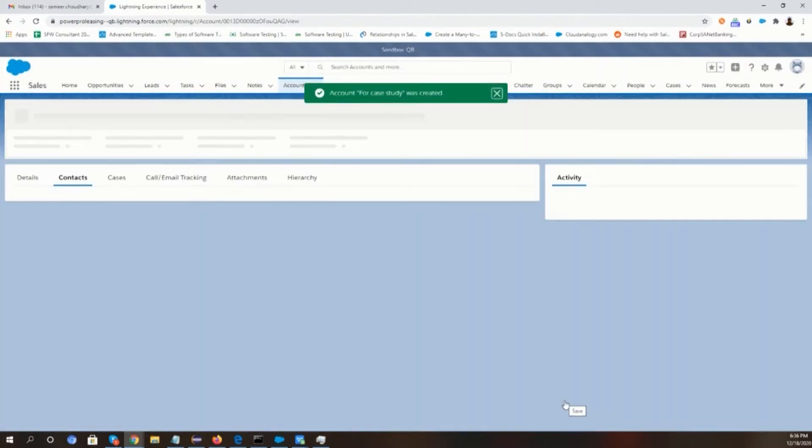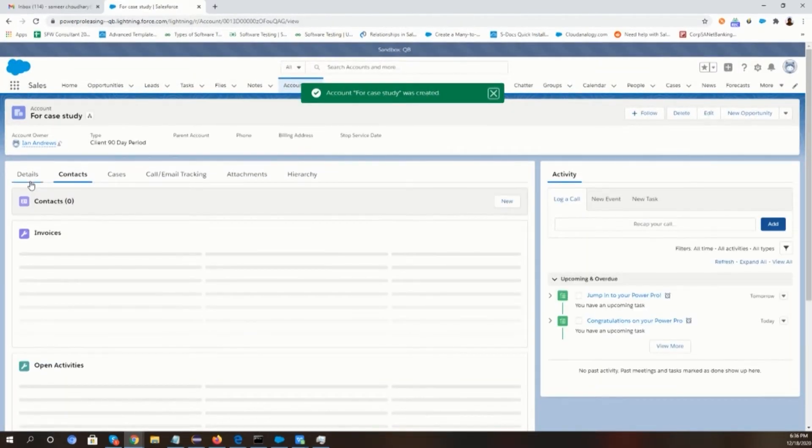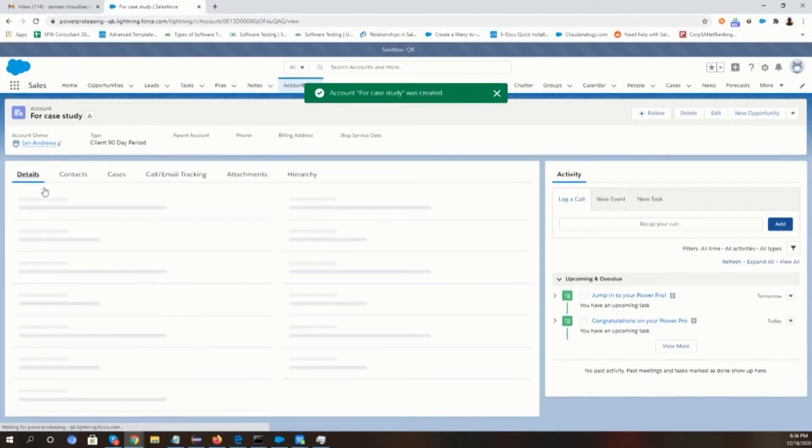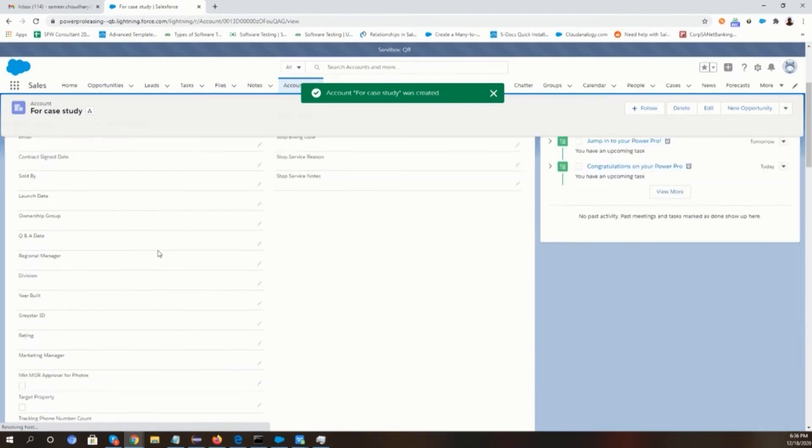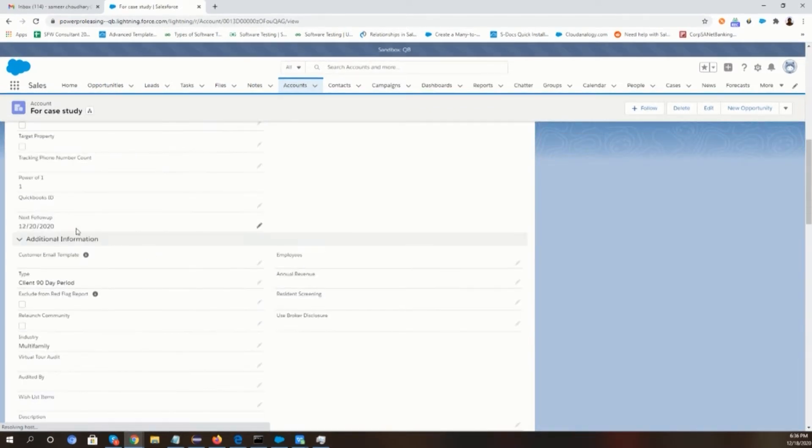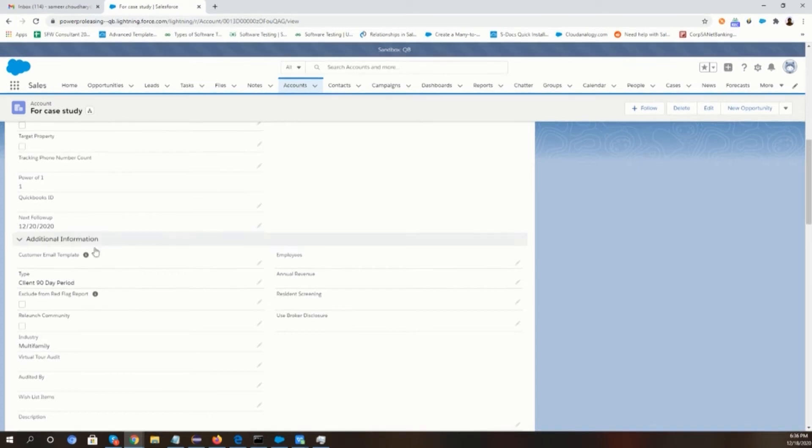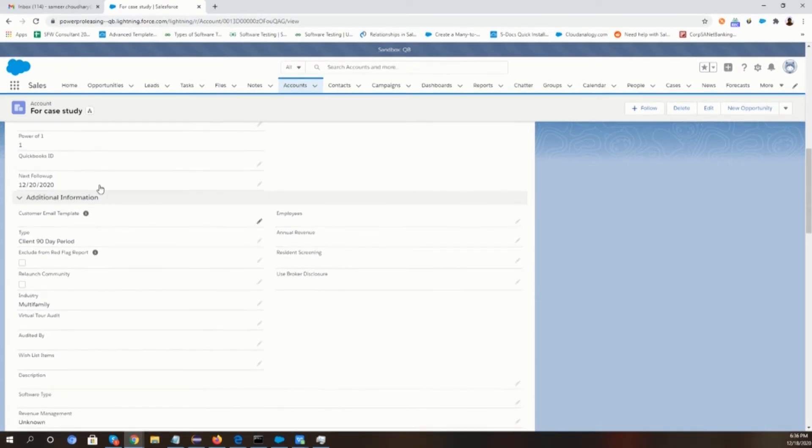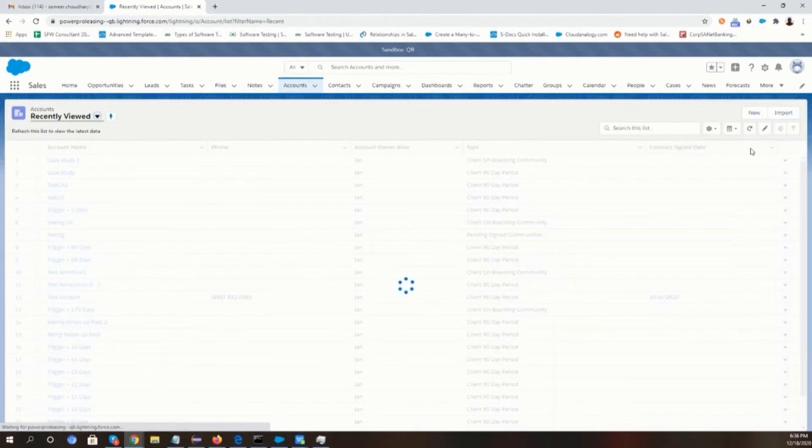Then in the next follow-up field, which will be auto-filled after saving the account if the type is client 90 day period only. And if we select any other type of account, then the next follow-up field will not show.